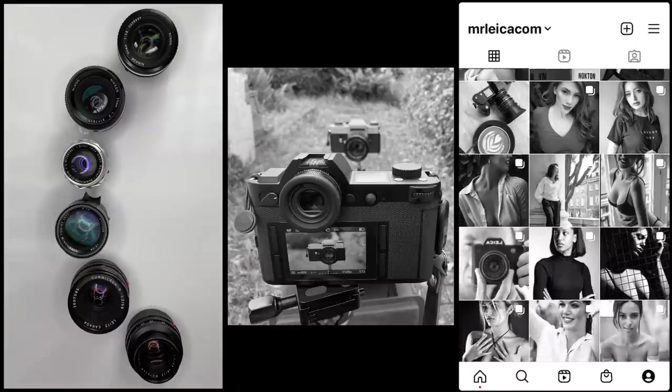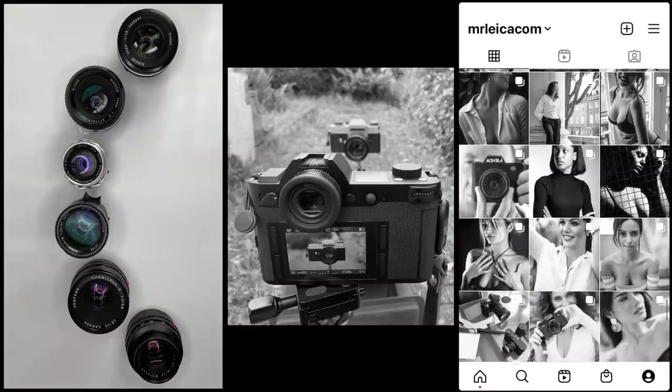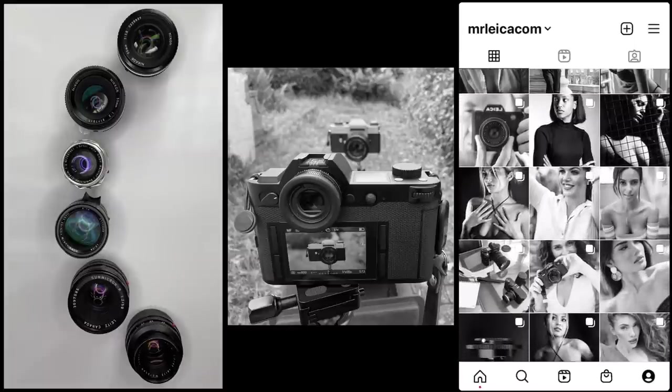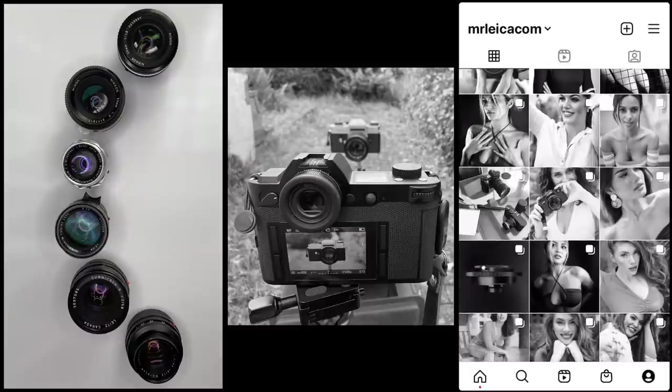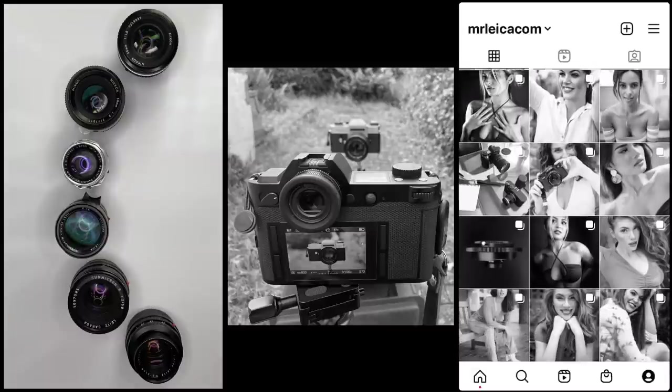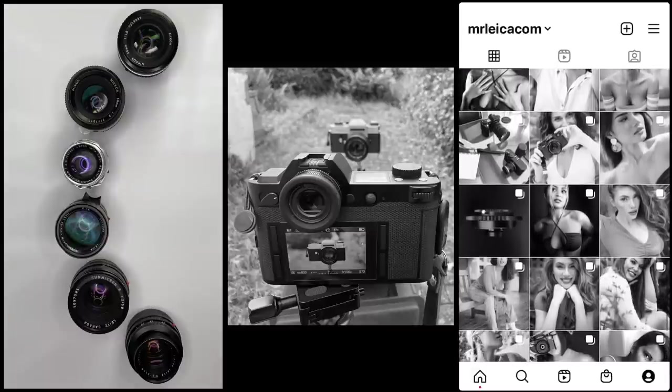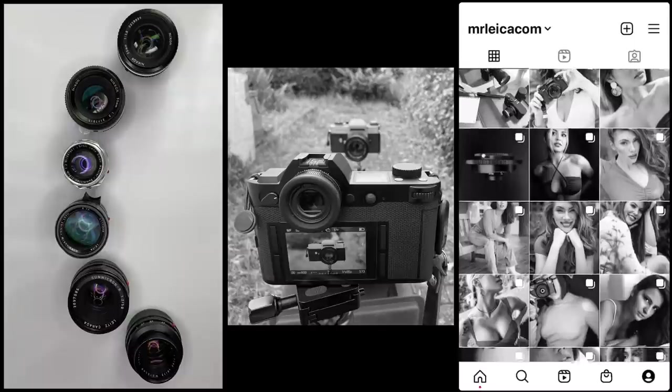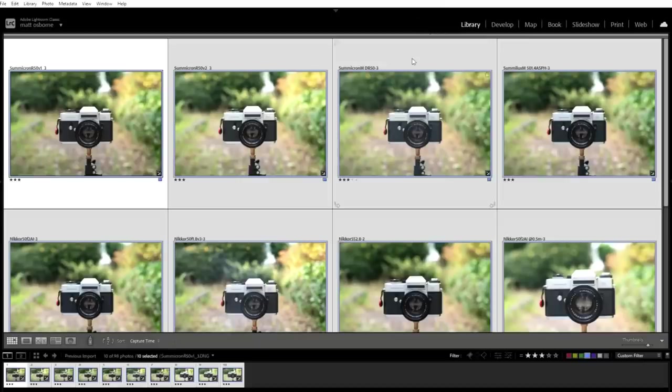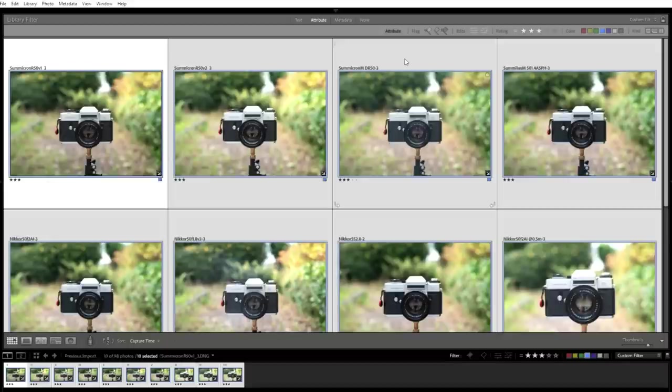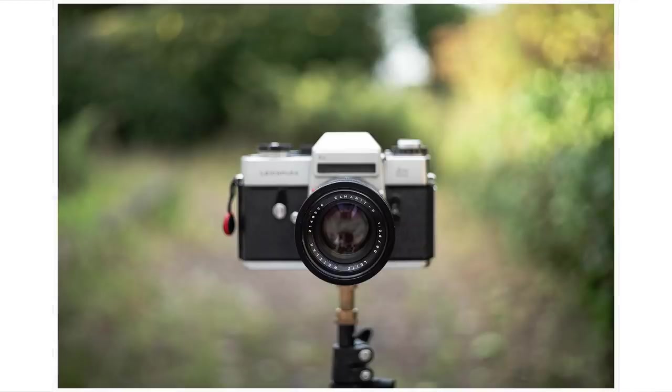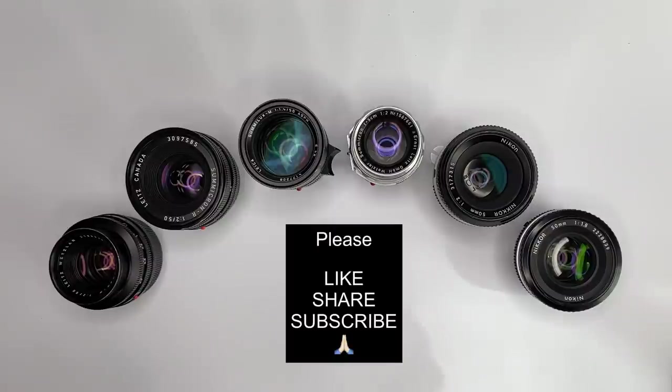Matt here from MrLeica.com. I'm going to look at six 50mm lenses, with the main focus of the video looking at Summicron R lenses versus Summicron M lenses. Which lens is better for you? We'll take a close look at example photos in Lightroom to see how each of these lenses compare. We'll look at sharpness, color saturation, contrast and bokeh. And you'll also see vignetting.